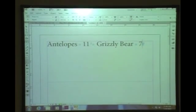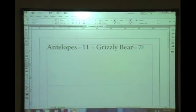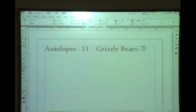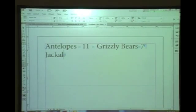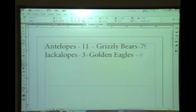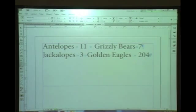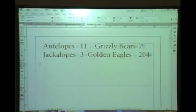I've started typing to show you: I typed 'Antelopes,' then a tab, then '11,' then another tab, then 'Grizzly Bears,' then '7,' then a hard return. Next line: 'Jackalopes,' tab, '3,' tab, 'Golden Eagles.' I know you would want to add another tab here to try to line things up — I don't want you to do that.